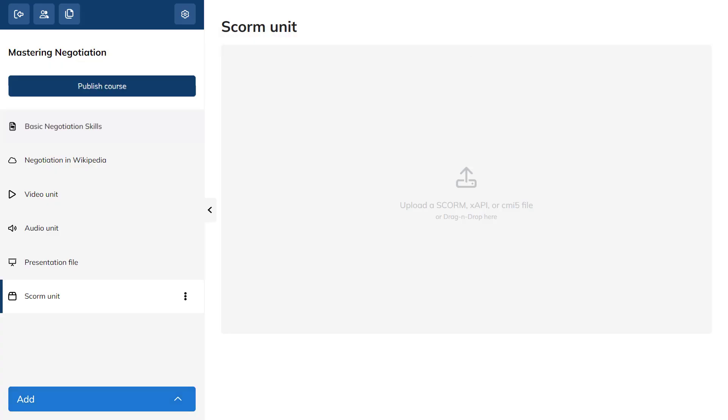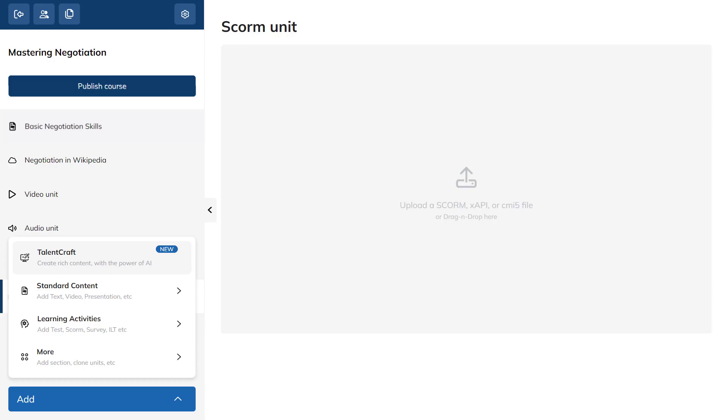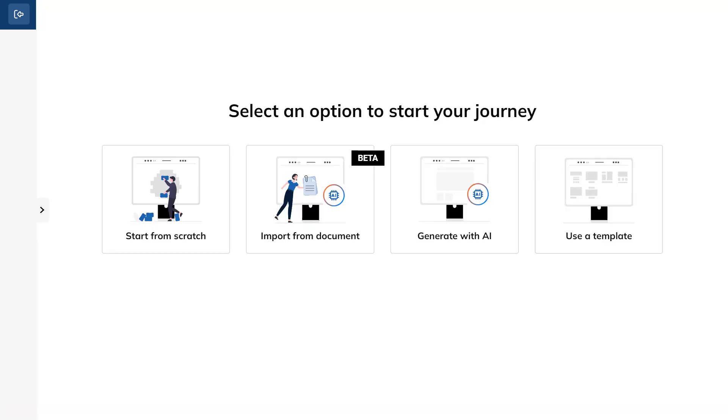Now let's create a unit by using TalentCraft, our cutting-edge AI content generator that empowers you to easily create courses using the transformative power of AI.